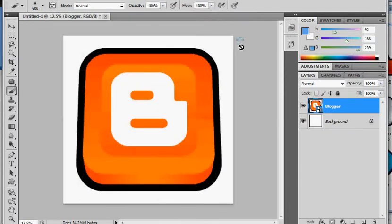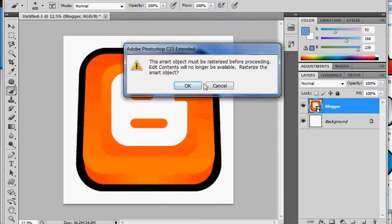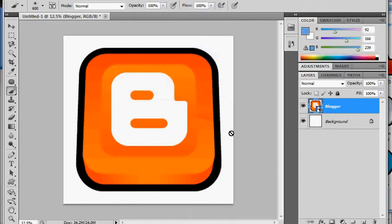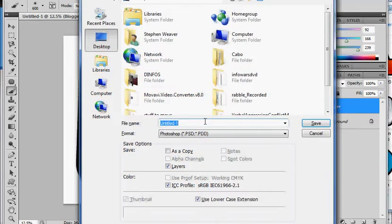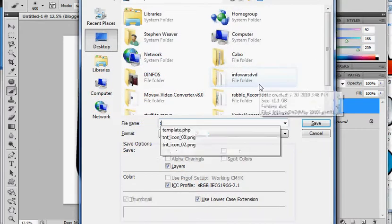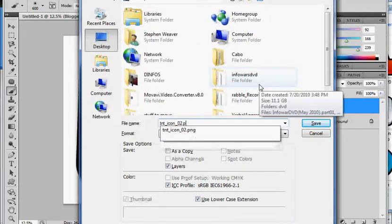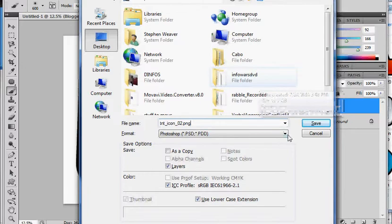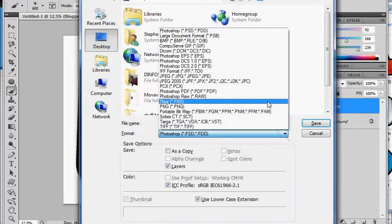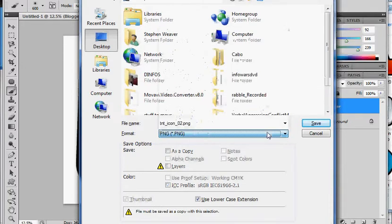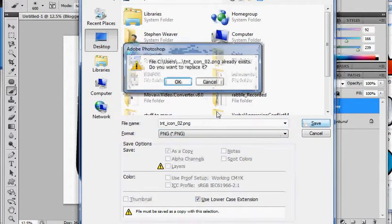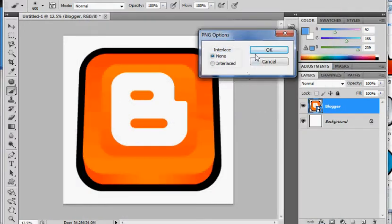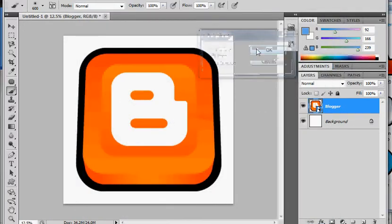I'm just going to save that as the same image. TNT icon underscore O2 dot PNG. I'm going to make sure that's a PNG file. So that's what we want to save it as. I'm just going to leave it on my desktop.